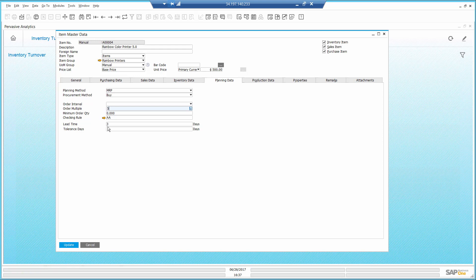All the attributes here in the planning data for the item allow me to better plan and predict my needs so I can fulfill orders on time.